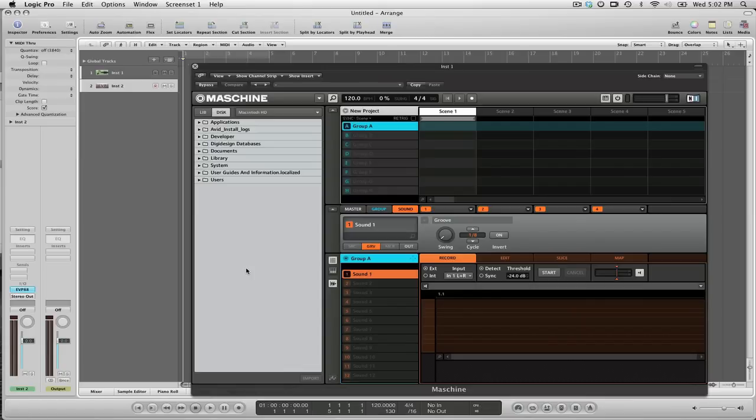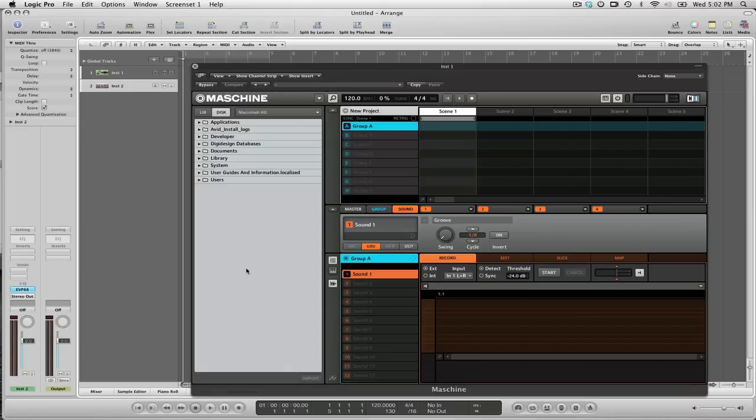One of the things that you'll notice when using Machine inside of a host is that you lose the direct connection between Machine and your audio interface. But you can still get audio from the outside world and even VSTs and audio unit synths directly into Machine by just setting up your Logic session to allow it to happen.